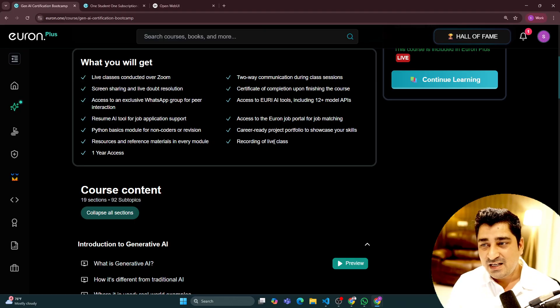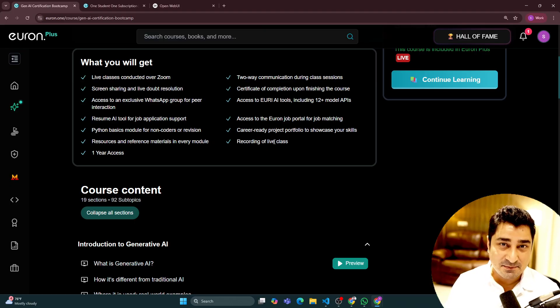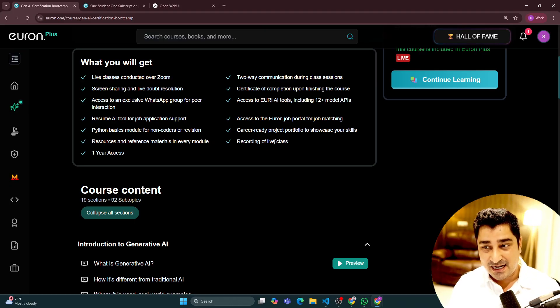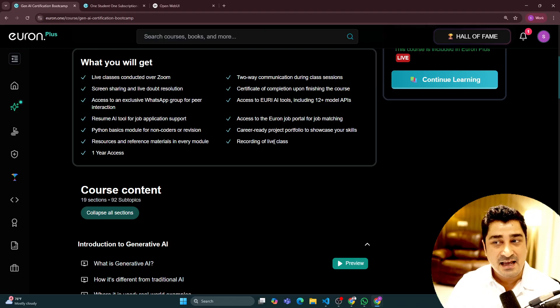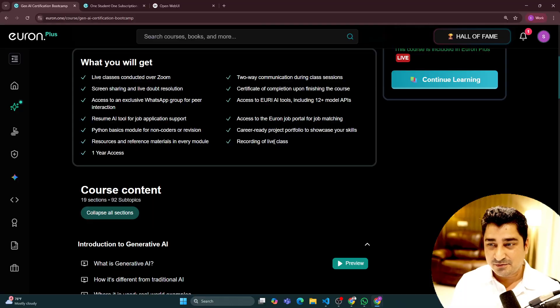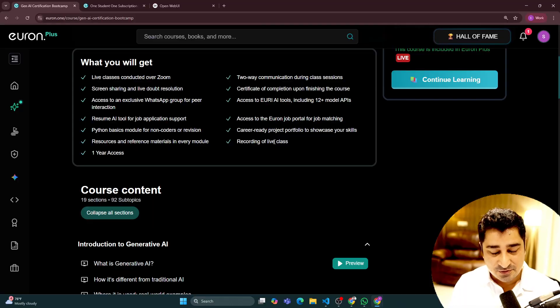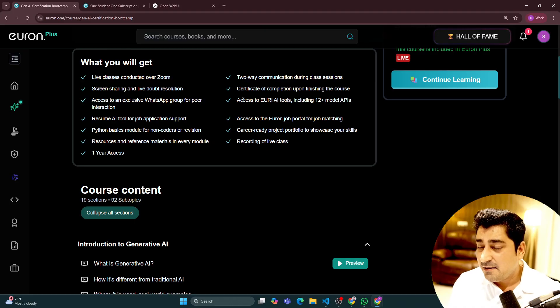A recording will be available for later purposes. If you would like to watch those recordings, maybe for revision purposes, or maybe if you have missed some of the classes, you don't have to worry about anything as simple as that.